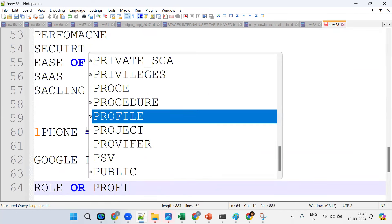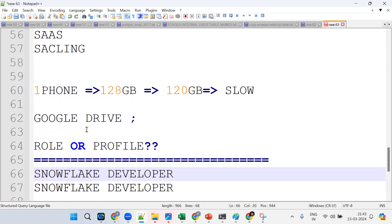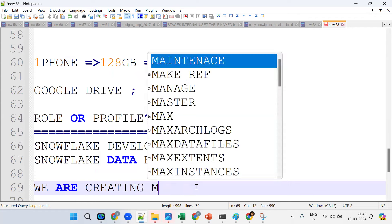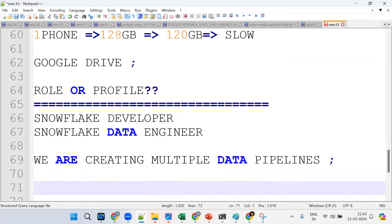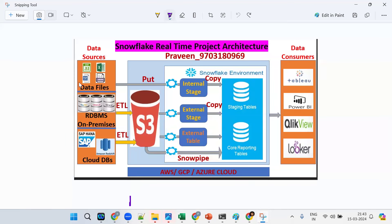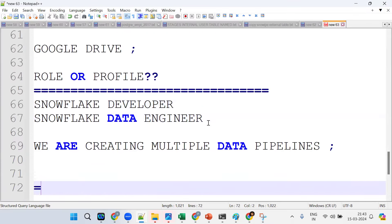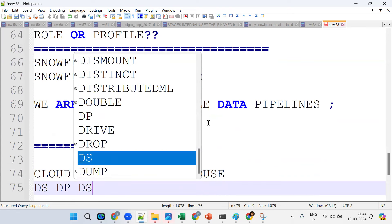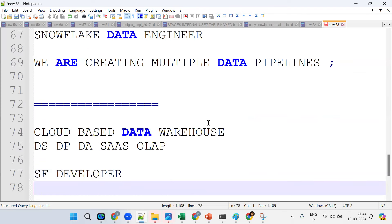After completing this course, our role profile will be Snowflake Developer or Data Engineer, because we are creating multiple data pipelines. Snowflake is a cloud-based data warehouse mainly for data storage, processing, and analytics — an OLAP solution and SaaS model.